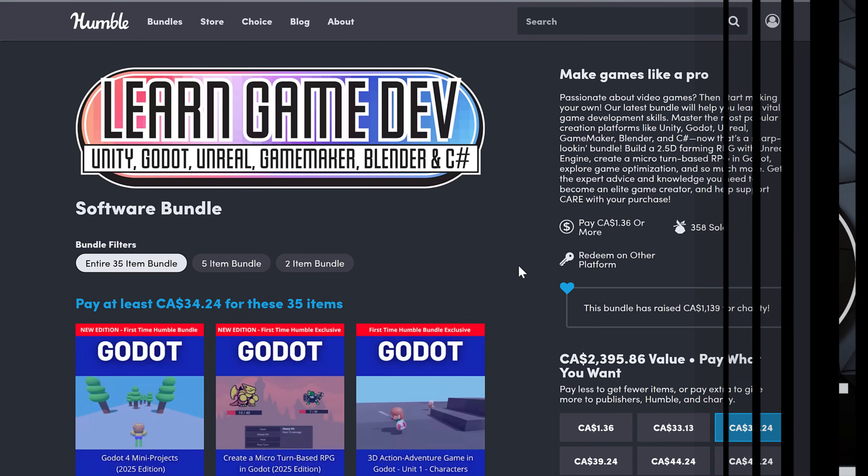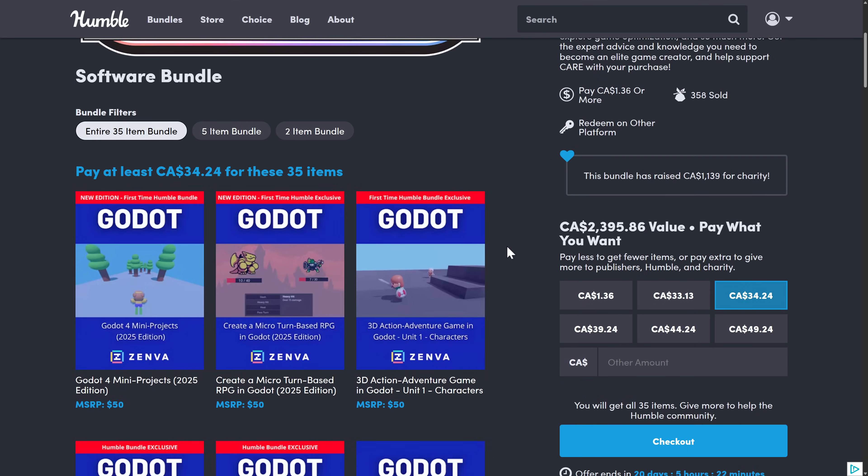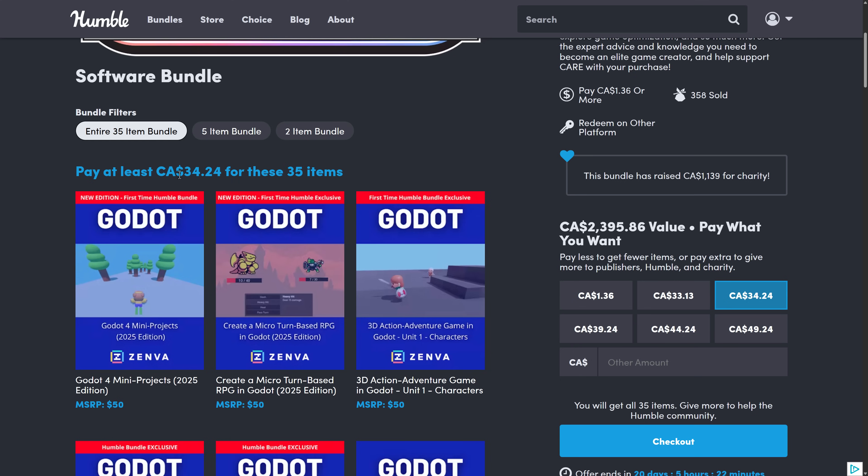So this is actually a pretty broad number of courses here. This is all from Zenva, organized into tiers. The highest tier here is $25,